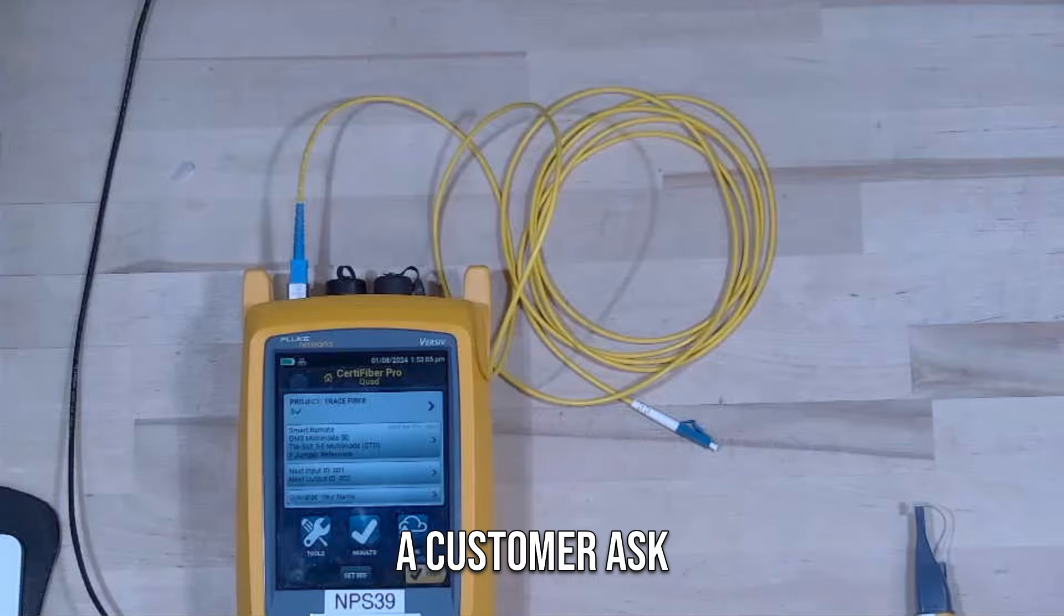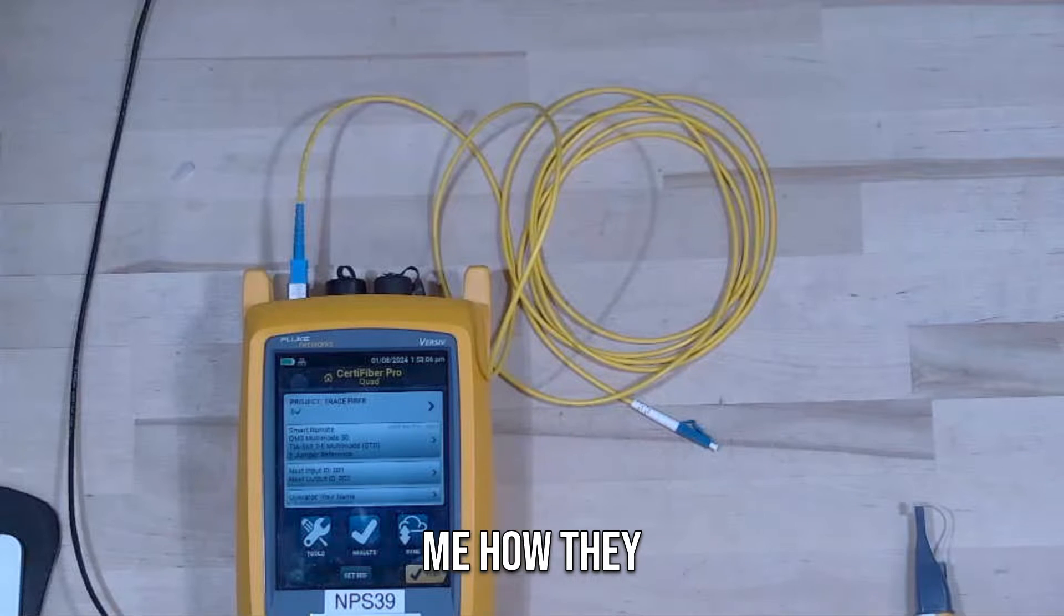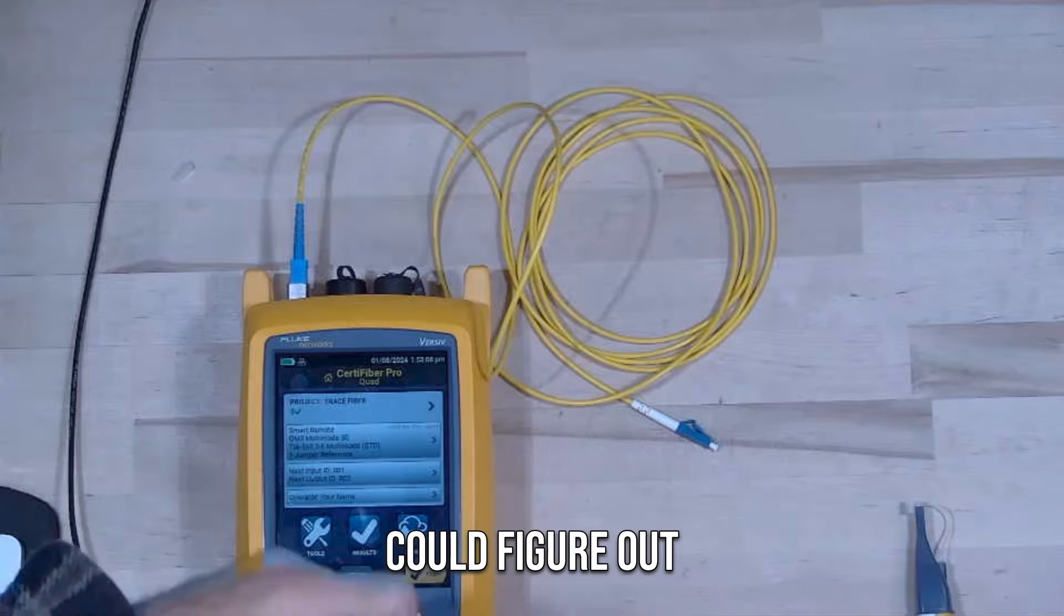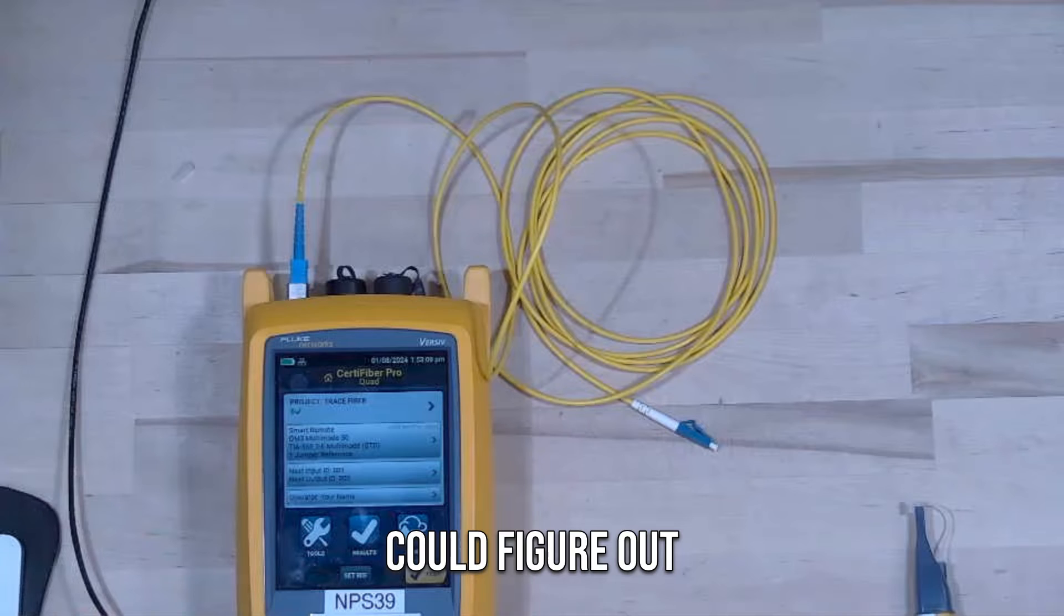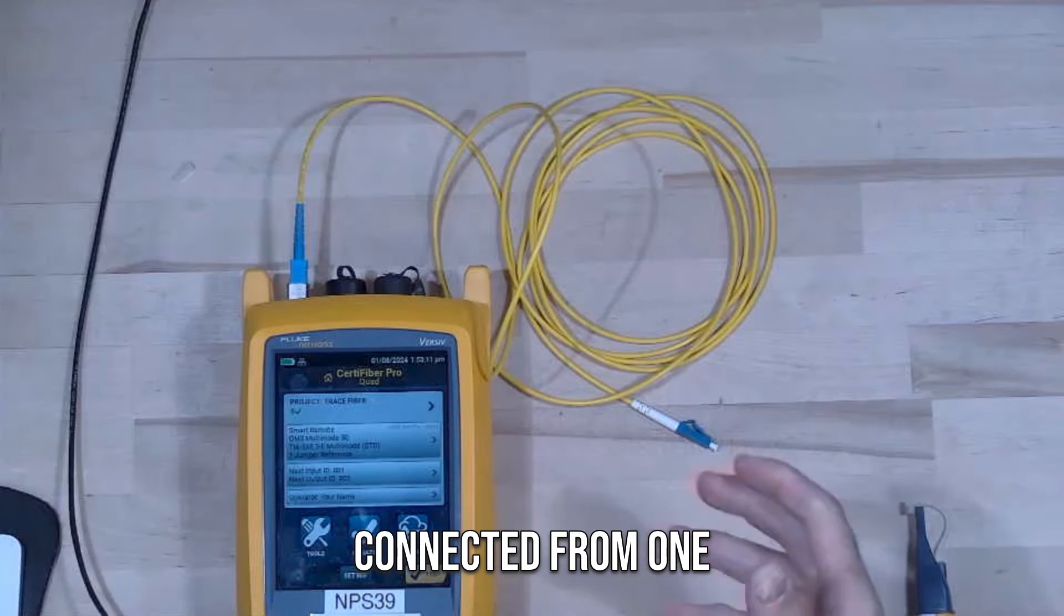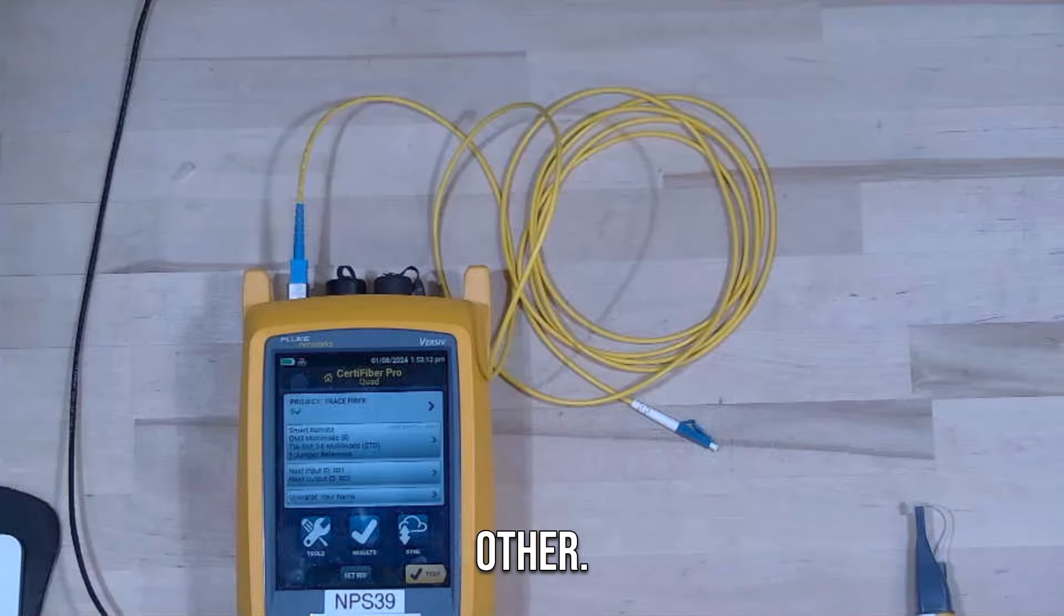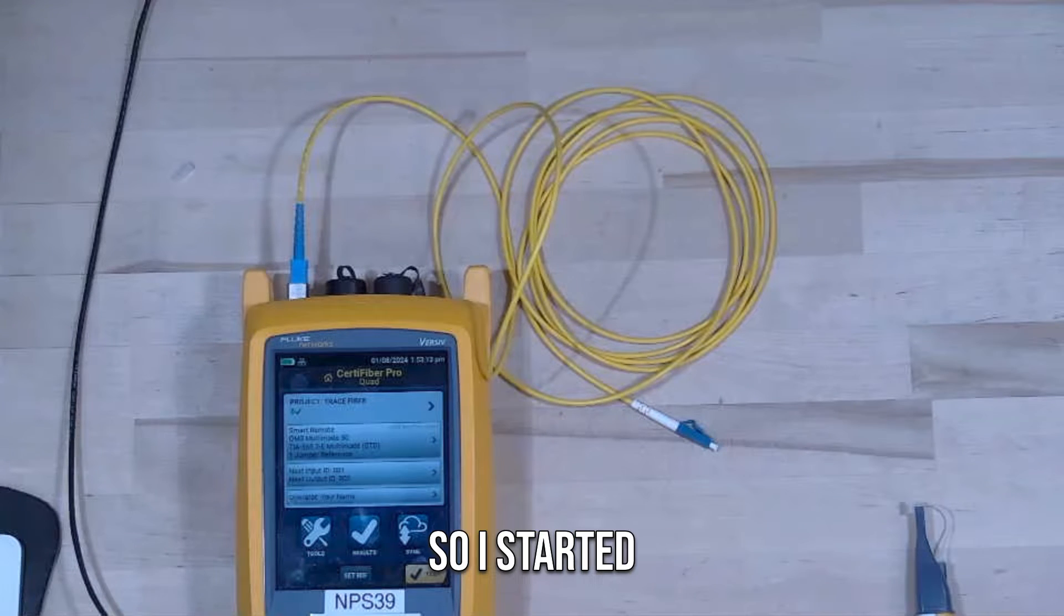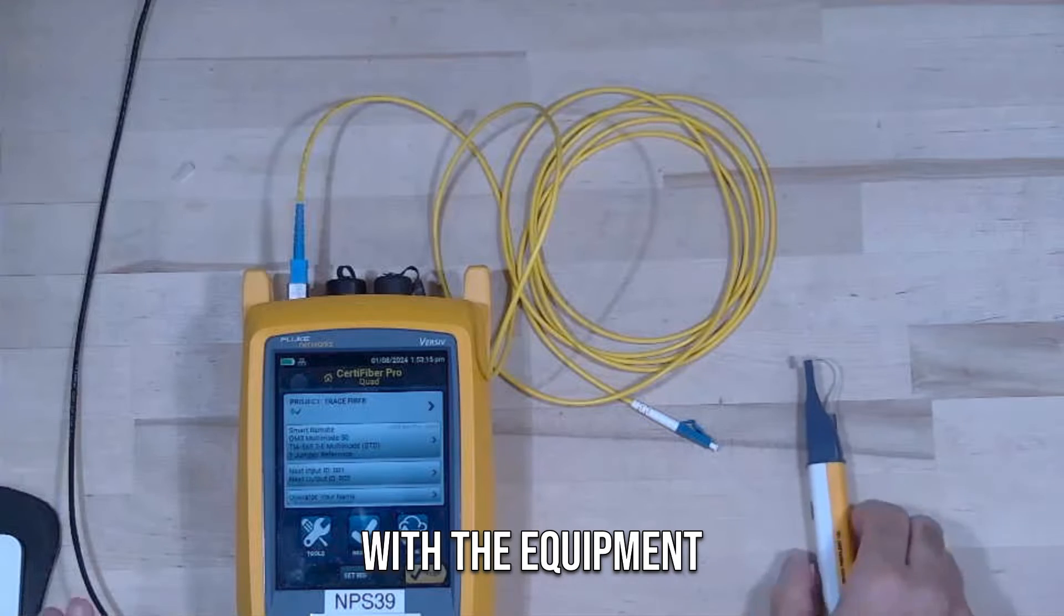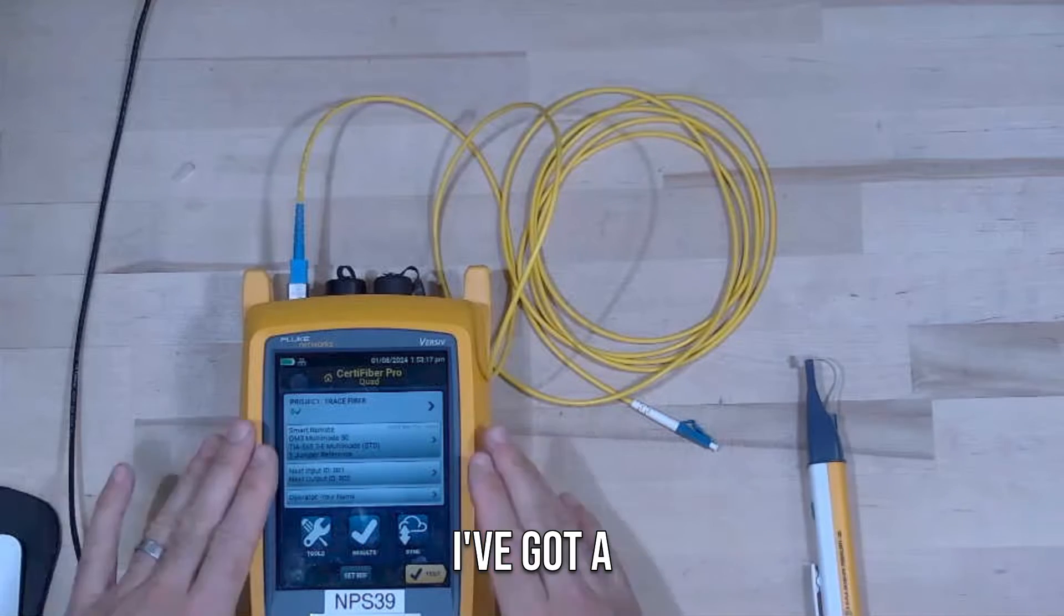I recently had a customer ask me how they could trace a fiber, how they could figure out which fiber is connected from one end to the other. So I started looking at what I could do with the equipment I had here.